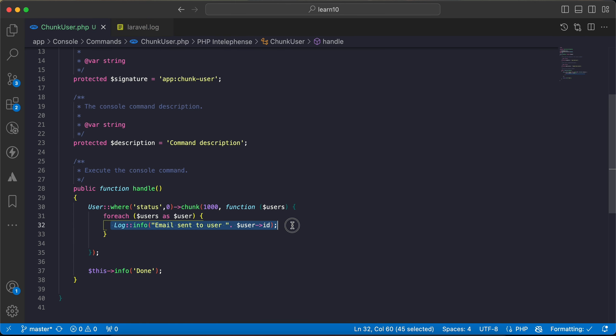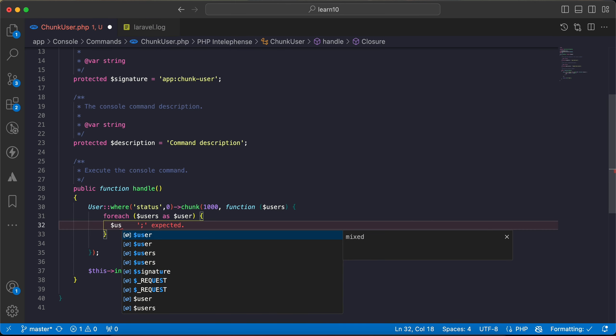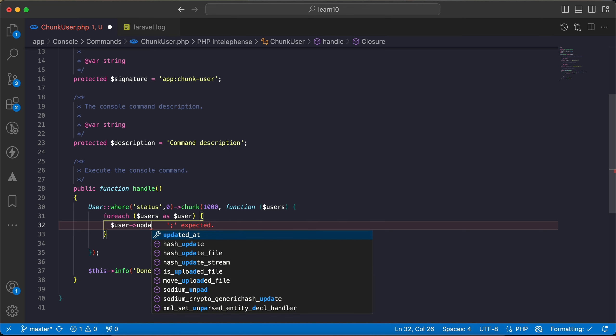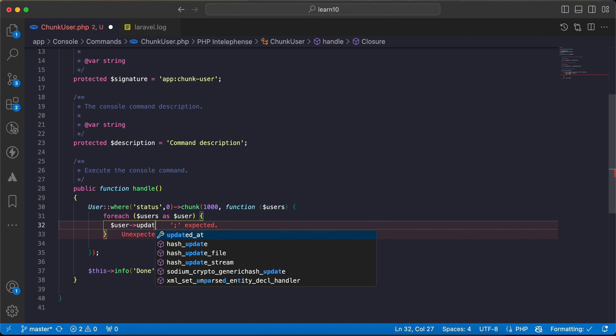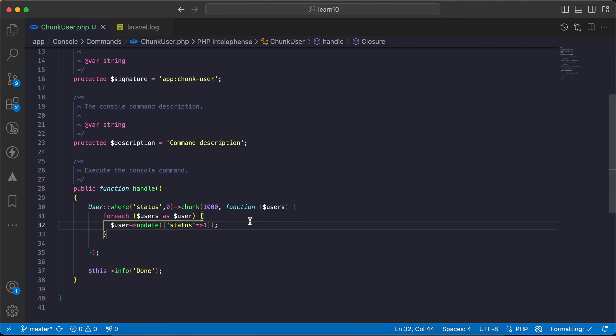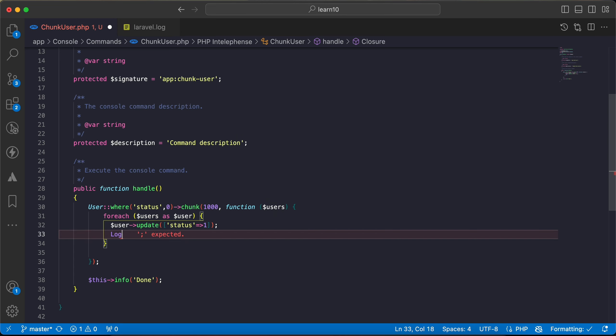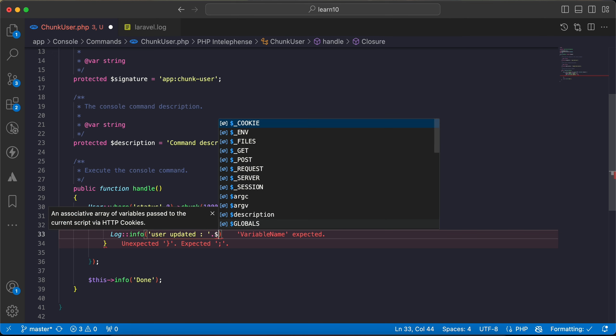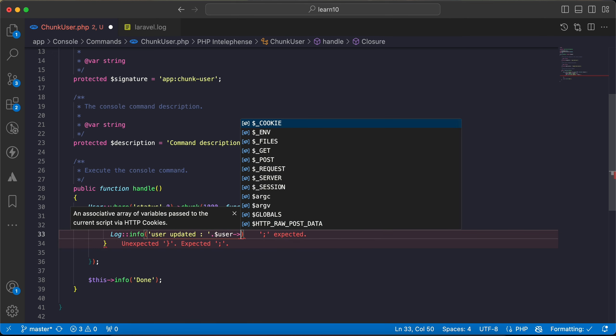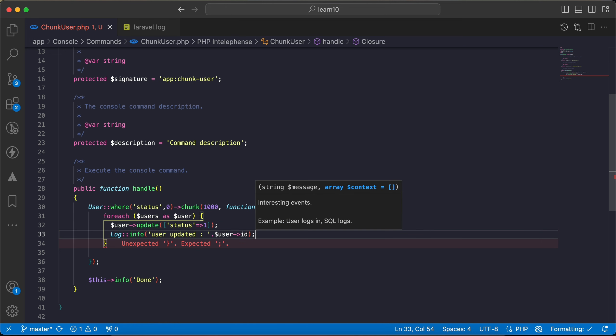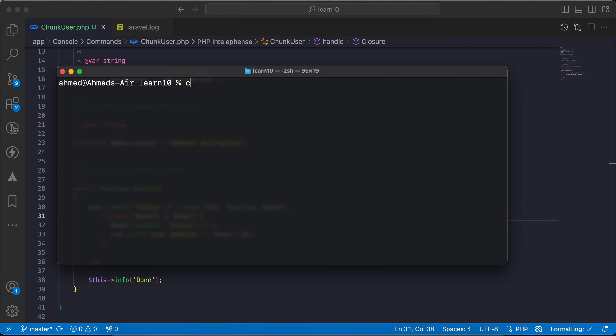And now for example I will say user update status equals to one instead of zero. And also I want to write log again: log info 'user updated' with user ID. I will re-run it again and now it returns done.